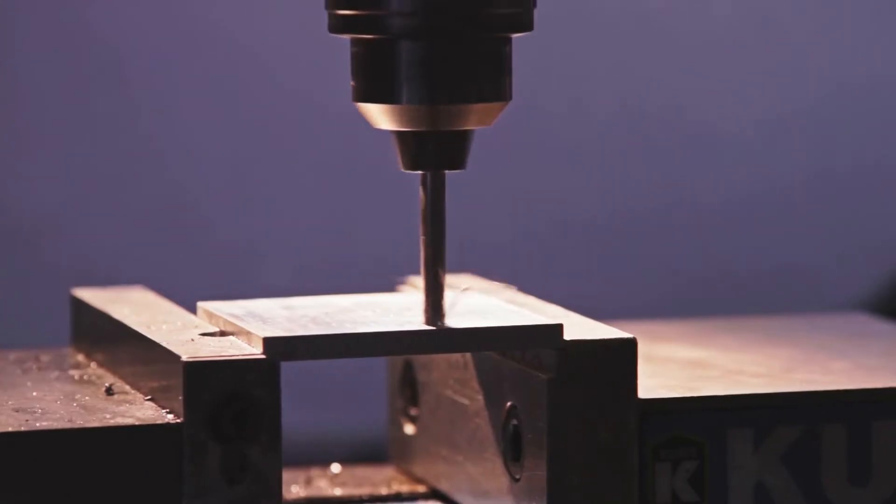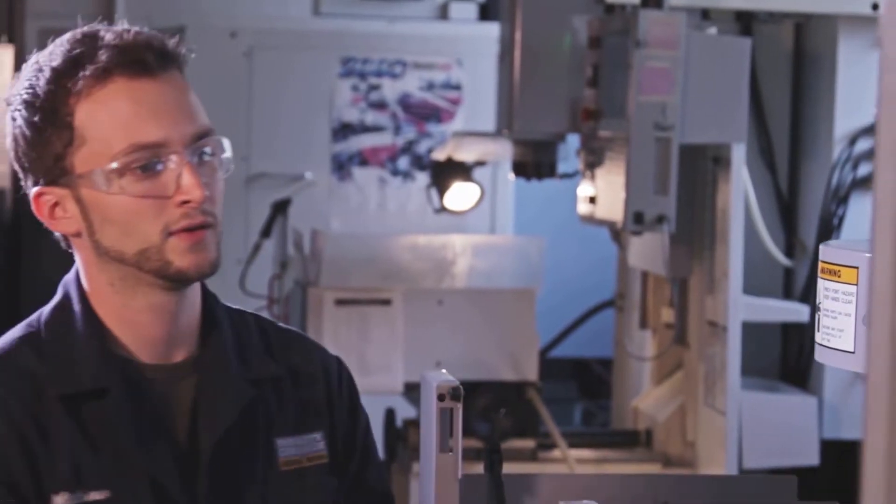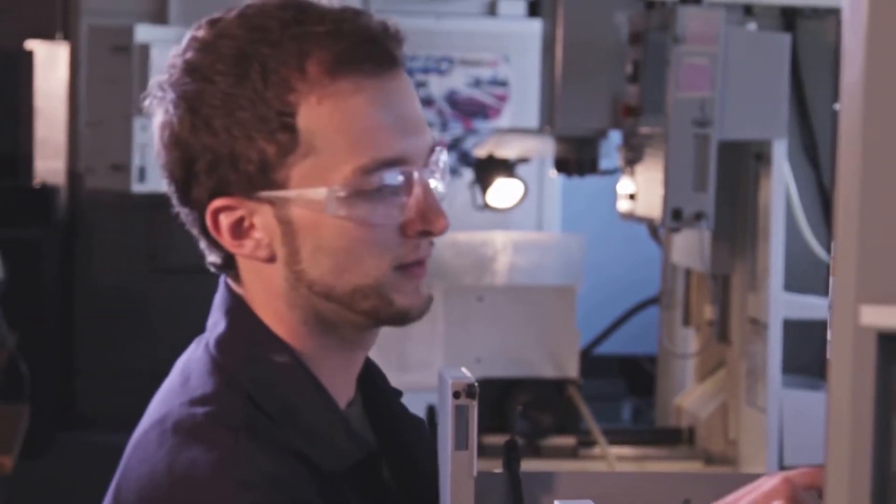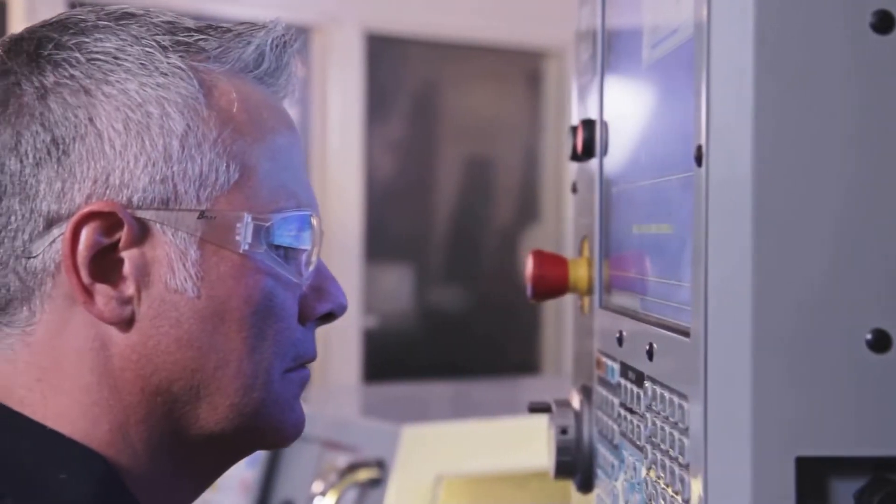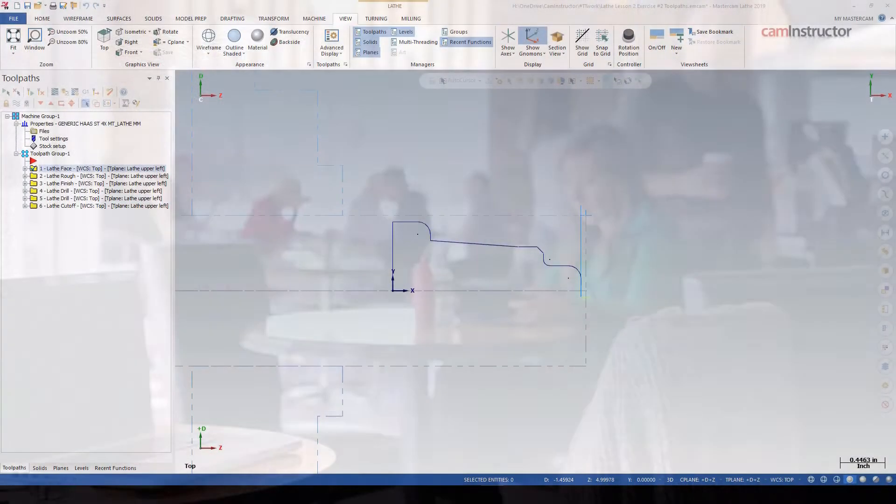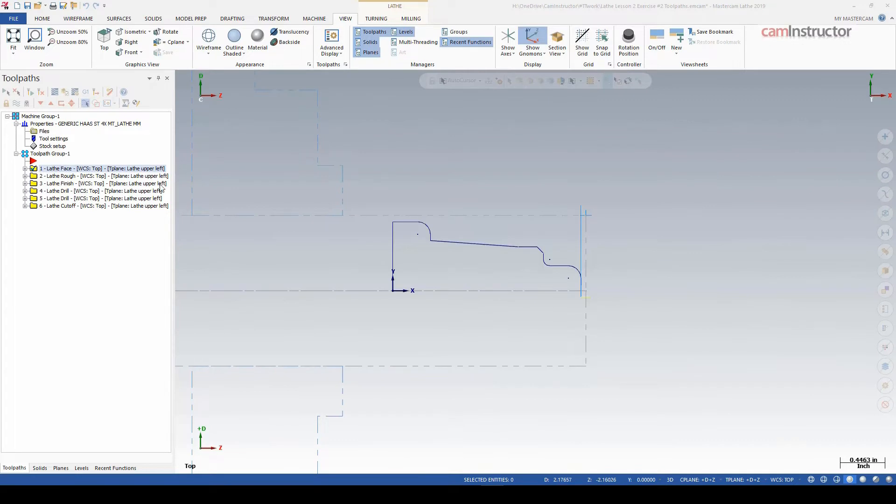In today's Cam Instructor Mastercam video, we're going to have a look at the stock recognition setting inside the lathe environment. I just wanted to go through this part here rather quickly and cover one setting that I think is a fairly useful setting to use in the lathe environment in Mastercam.